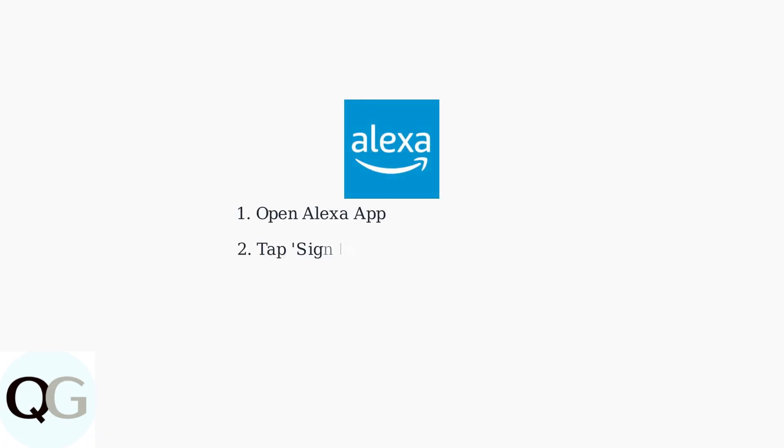Once installed, open the Alexa app and sign in with your Amazon account. Use the same account that you used to purchase or register your Echo Show device.